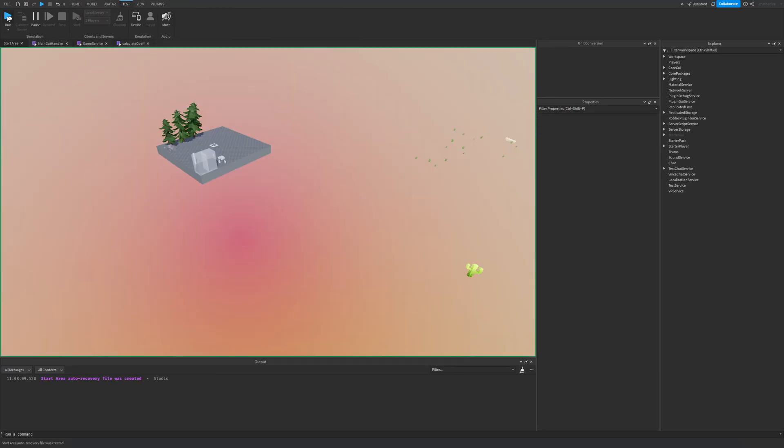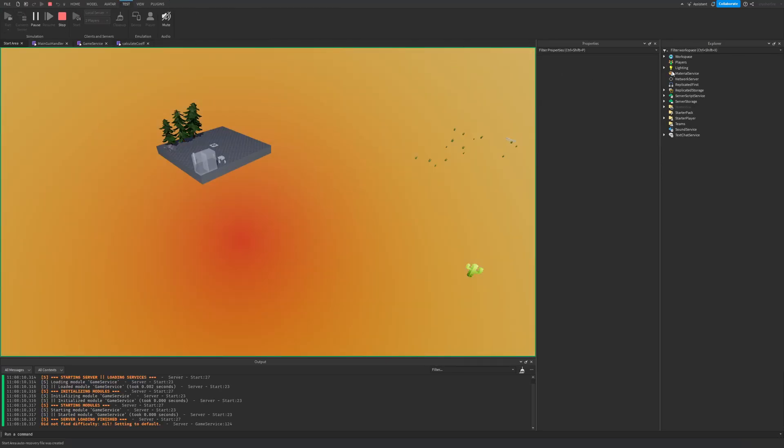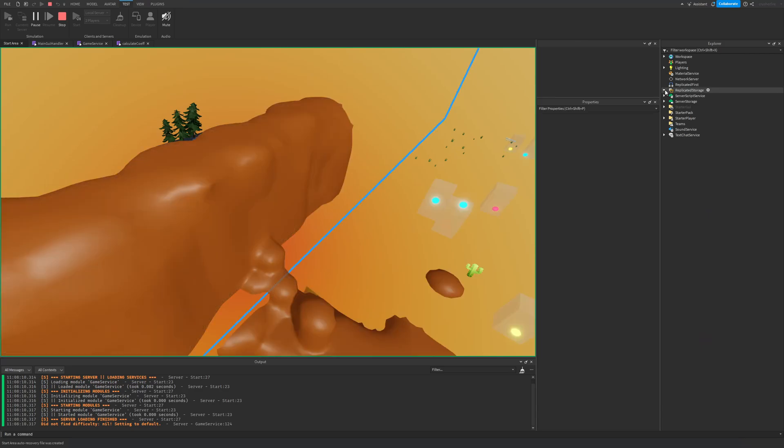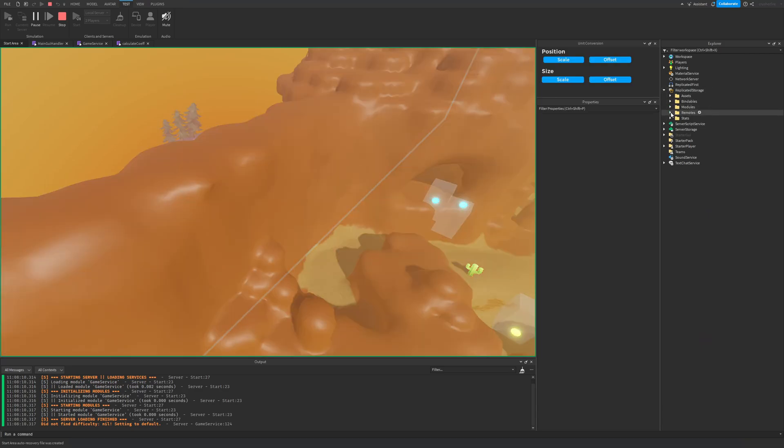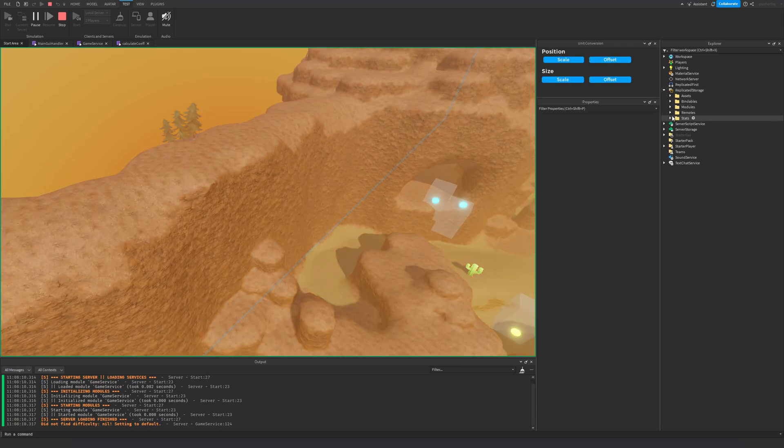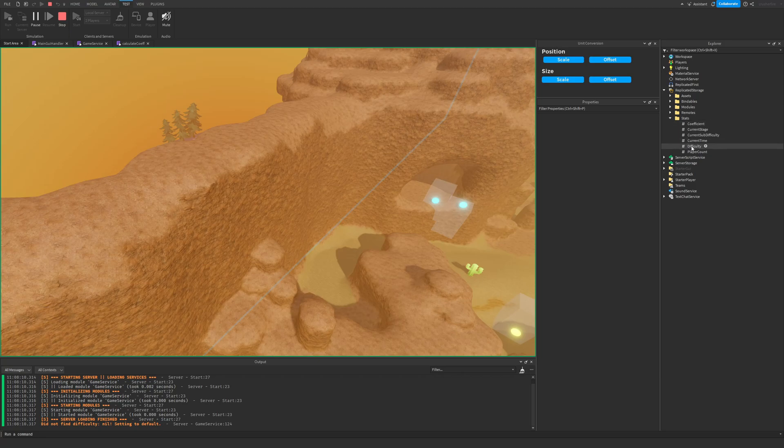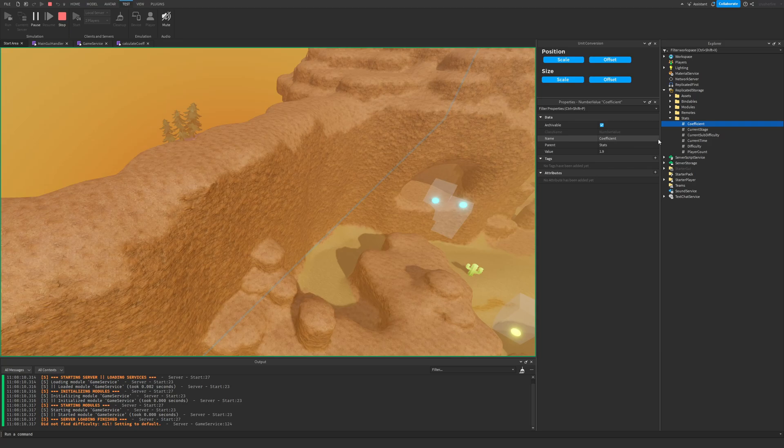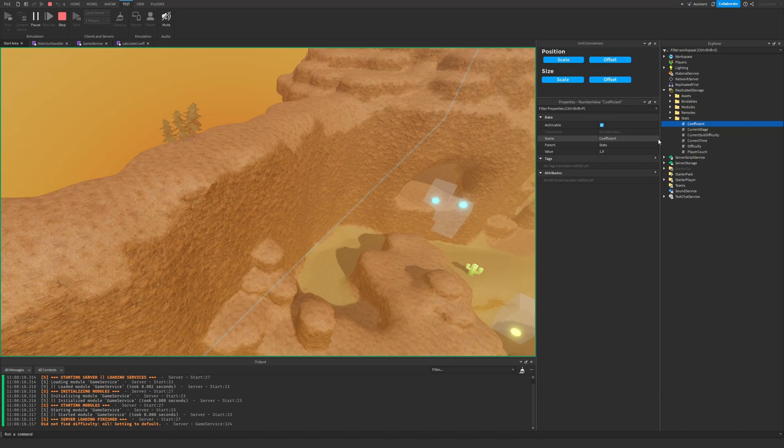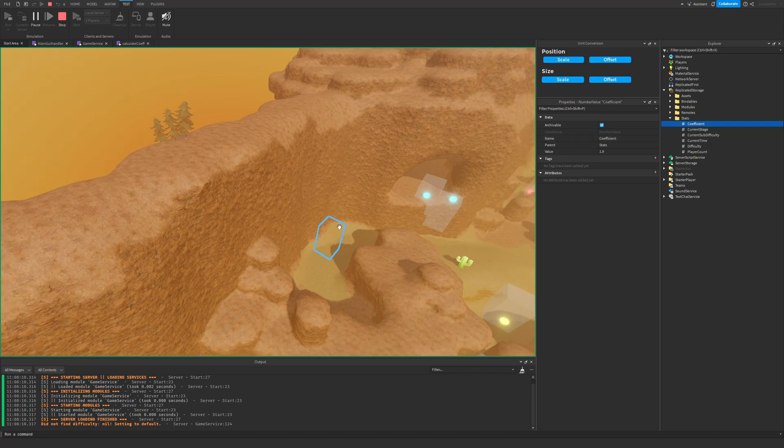And if I were to run the game, and then I head over to replicated storage. And then I check inside of my stats, we go to the coefficient, it should be, there we go. So the value starts at 1.9. So in Risk of Rain 2 this coefficient value starts anywhere between one to 1.9, depending on how many players are in the game. The max is 1.9 for four players, and the minimum is one for one player.